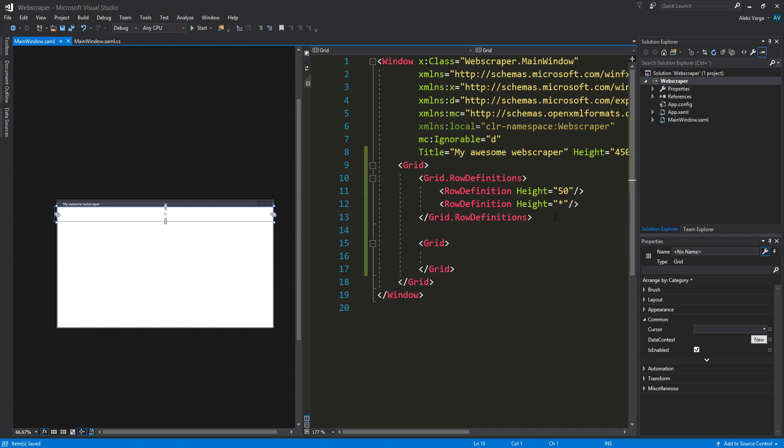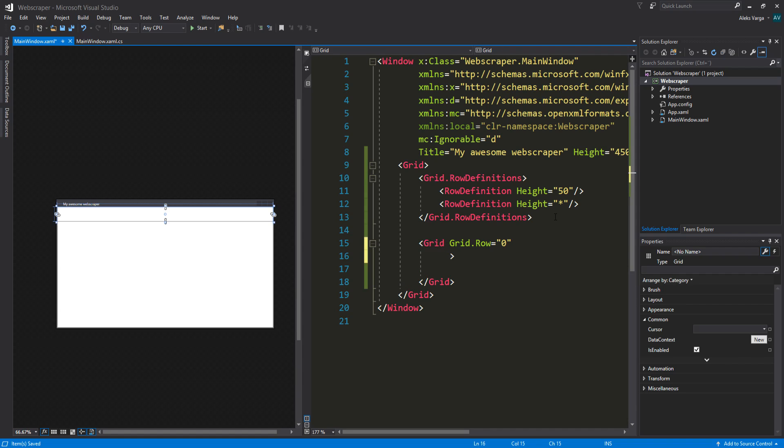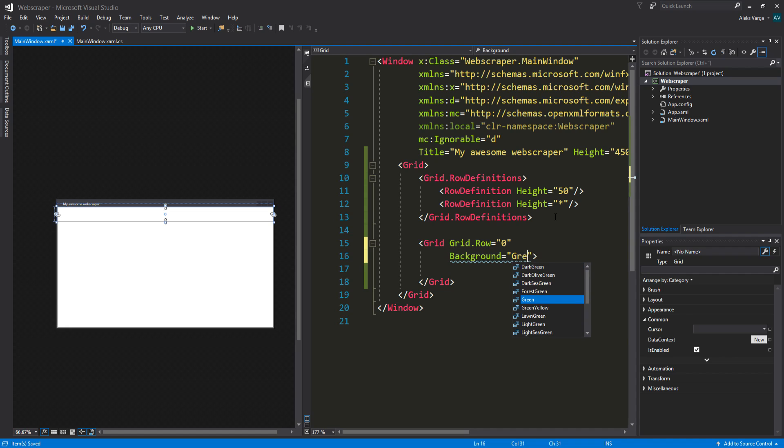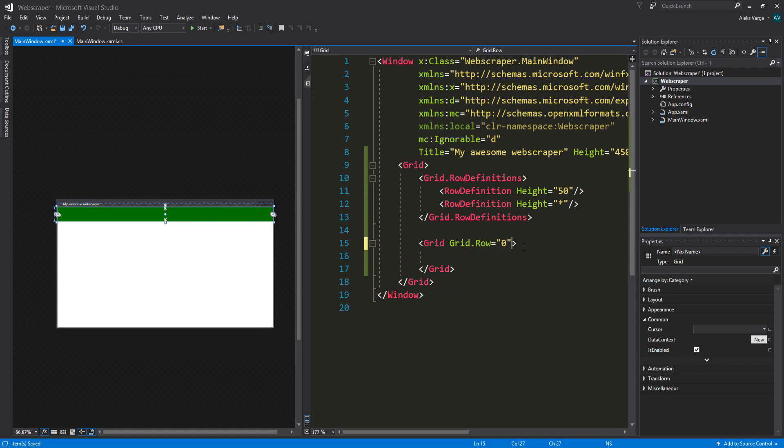We're actually going to put the row for this one to grid dot row zero. Since it's index based, we are using zero as the first number. Just to demonstrate, we can actually put a background in here. So background property, let's say green. As you can see, it's split up into two parts. This is the first part and it's green. We can remove that because I don't really like the looks of that. We're actually going to start adding some controls into this.